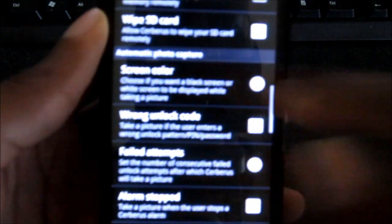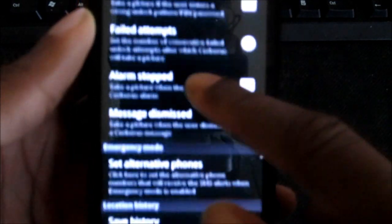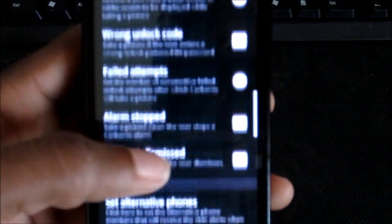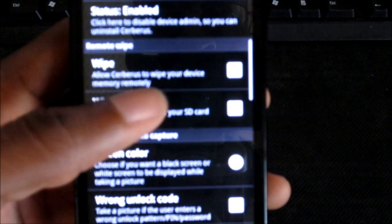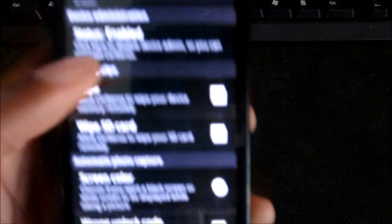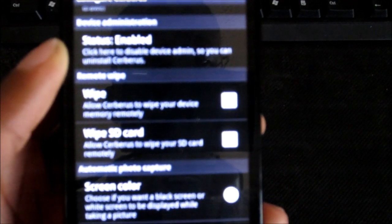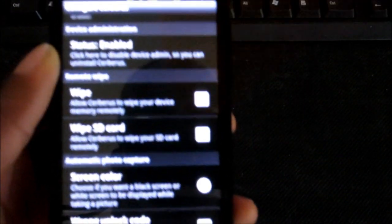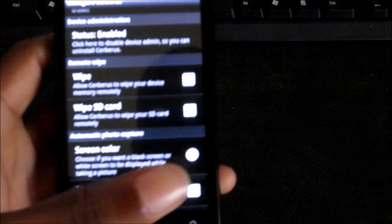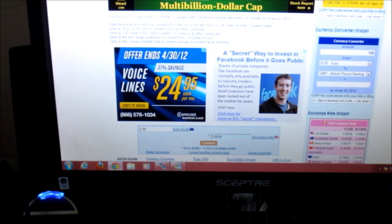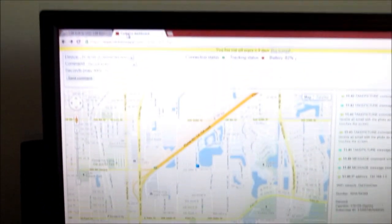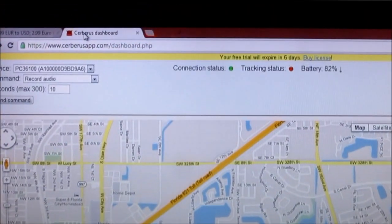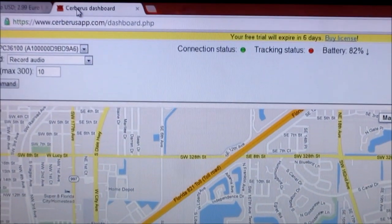You can see right here you have automatic photo capture, which is pretty nice. But that's basically about it. You can set your alarm on there. You can have remote wipe if you want to.